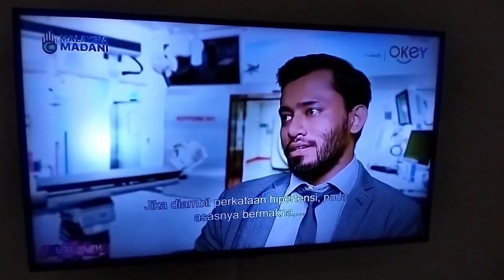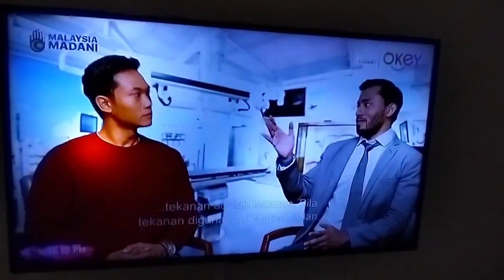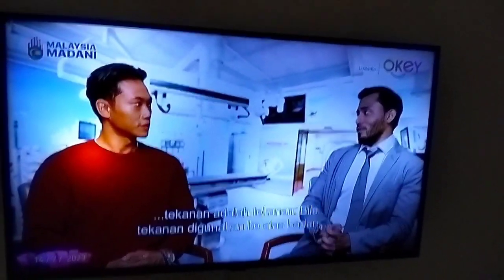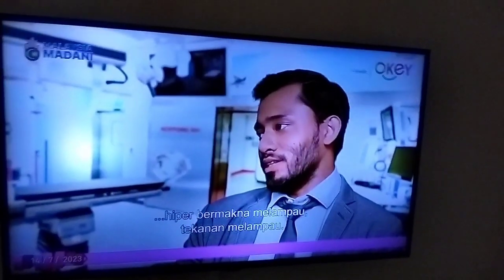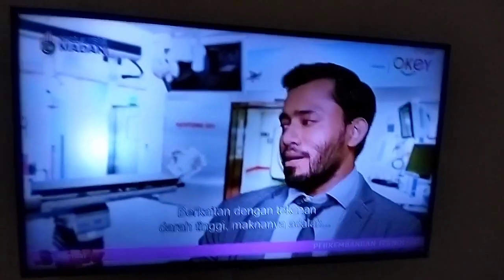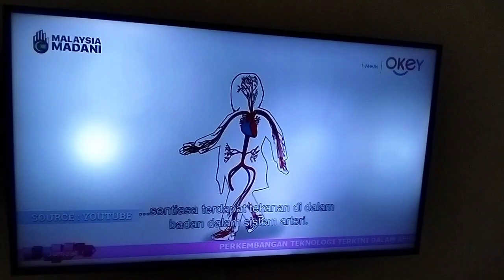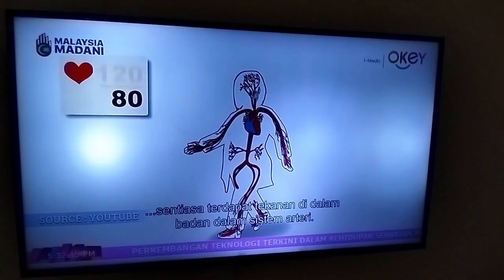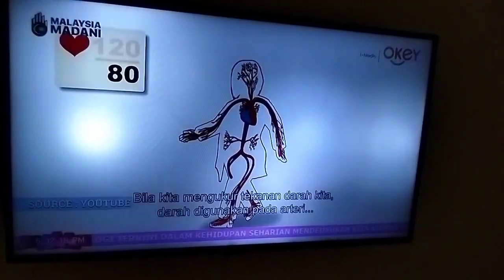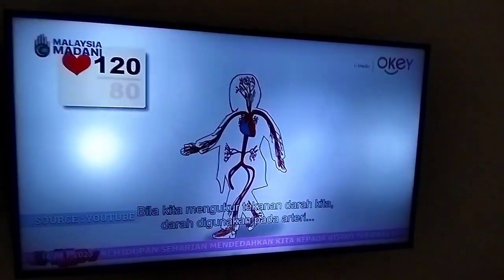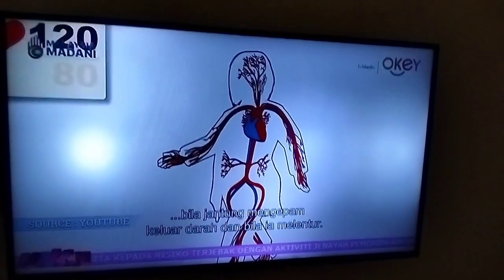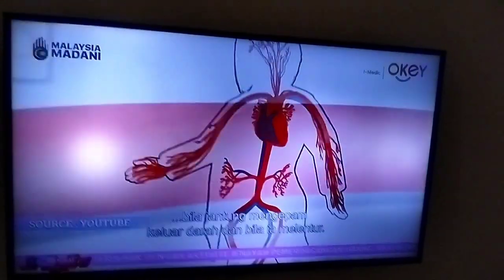When you take the word hypertension, it basically means tension is tension — when some kind of tension is exerted on your body, hyper means over tension. So in relation to high blood pressure, what it means is there's always a pressure in the body throughout the artery system. And when we measure our blood pressure, the blood is exerting on the artery when the heart pumps out the blood, and when it's relaxing.